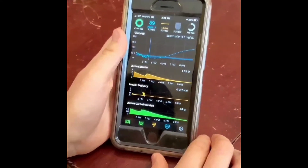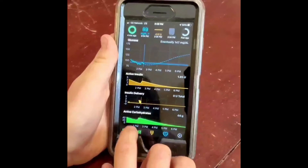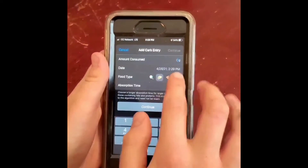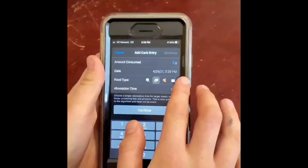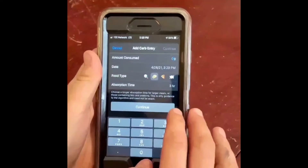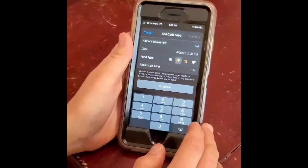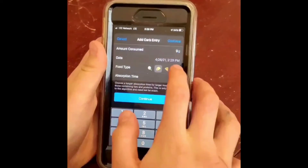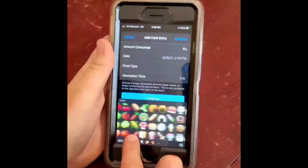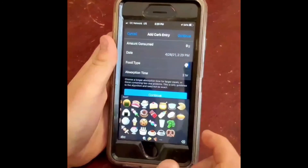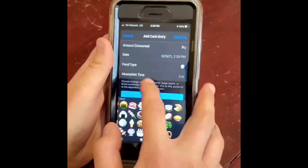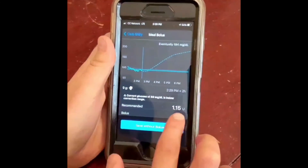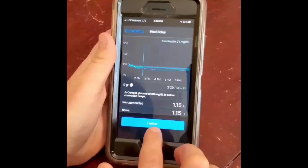Let's do a simple three-step meal entry. First, tap the meal icon on the left side of the toolbar to reveal the add carb entry screen. Add the amount consumed, tap the food type, and tap continue. Who doesn't love ice cream? Let's put in 9 grams. Tap the food type right there to reveal ice cream — it'll be a two-hour absorption time. Then hit continue, and now all you have to do is hit this and deliver.